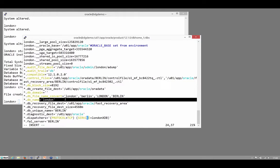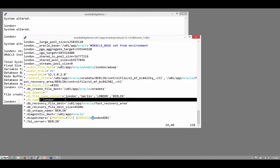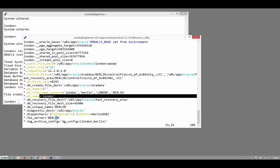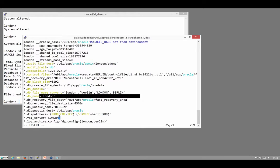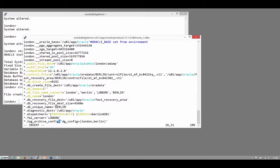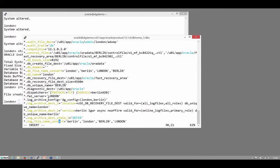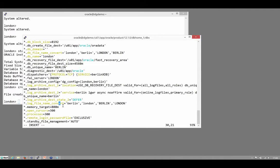I'll just change the service, otherwise that will confuse the listener considerably. And the FAL_server will reverse that, so that if this database needs to resolve a gap, it will go to London. And that should be about it, or log_file_name_convert. That too, I need to switch over.